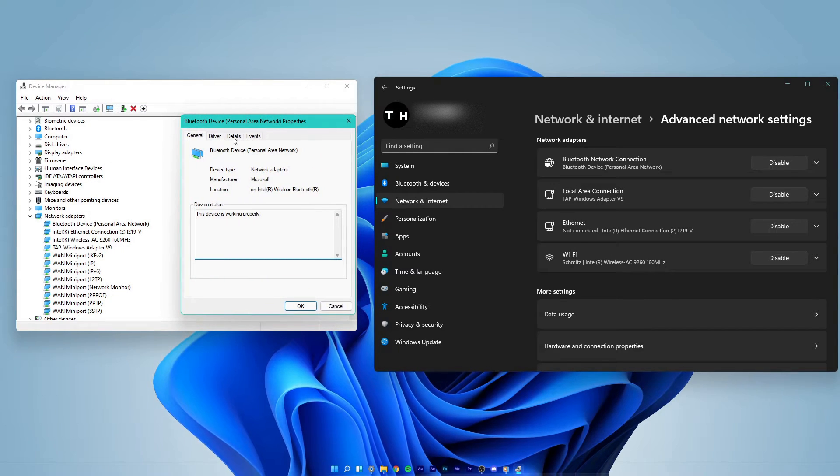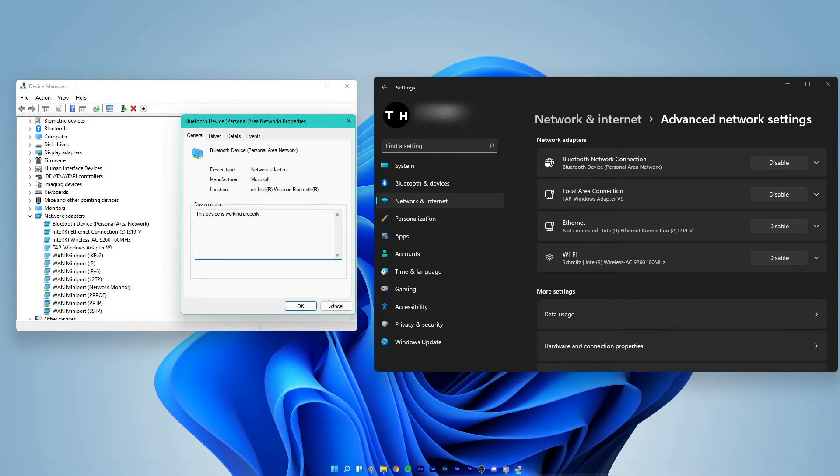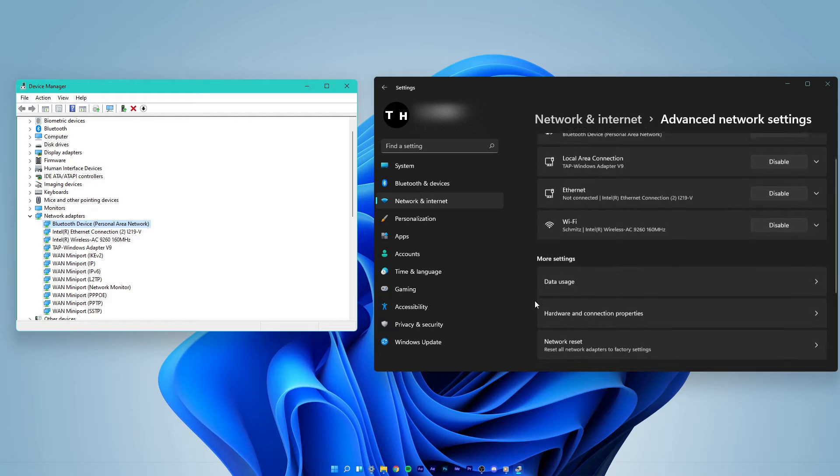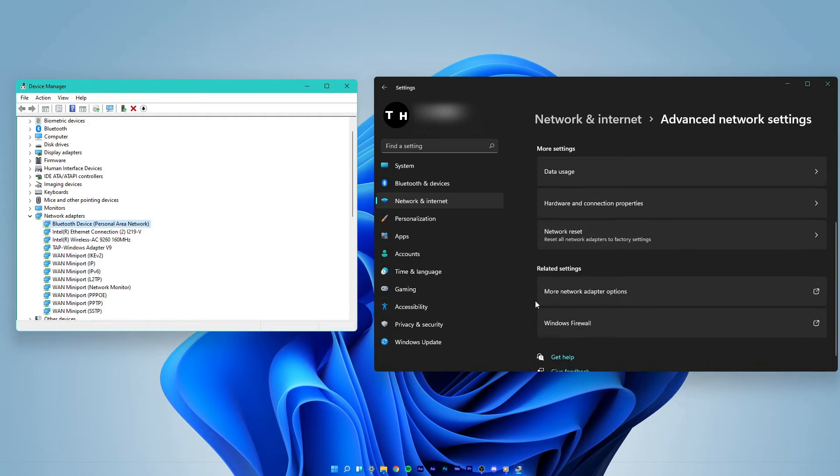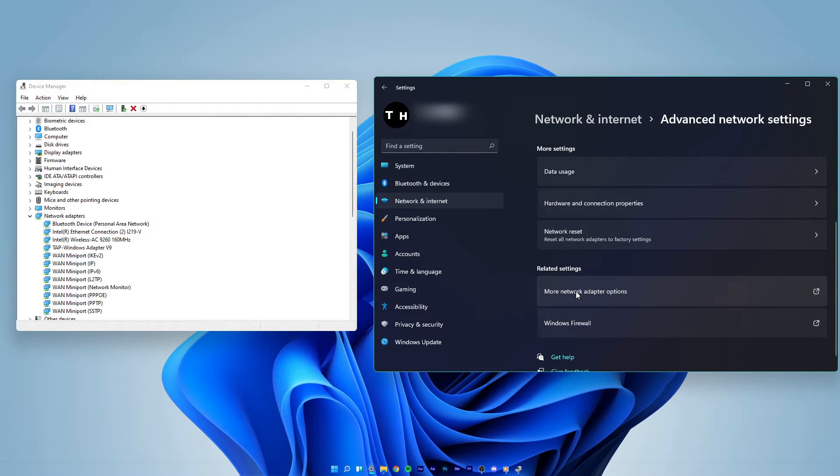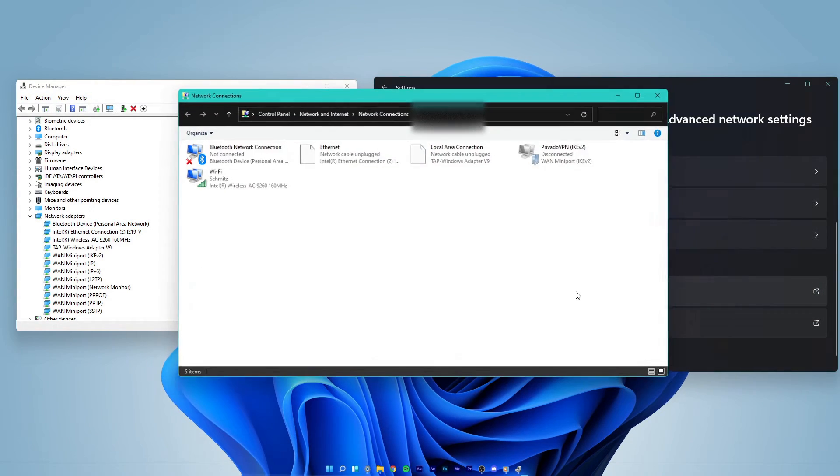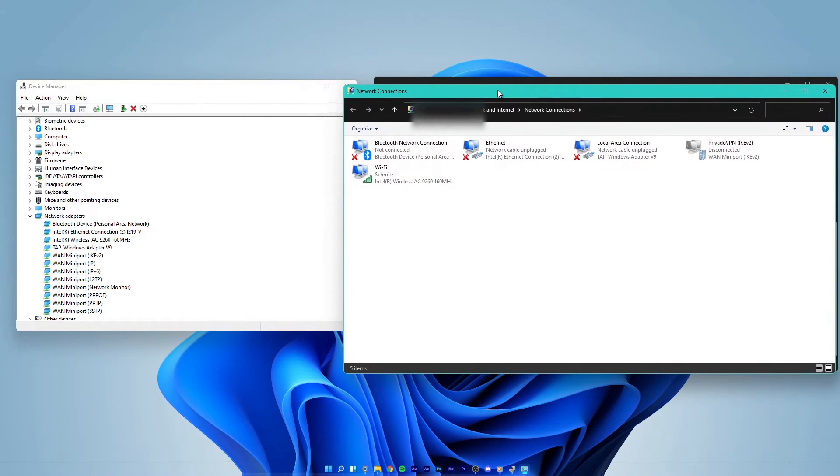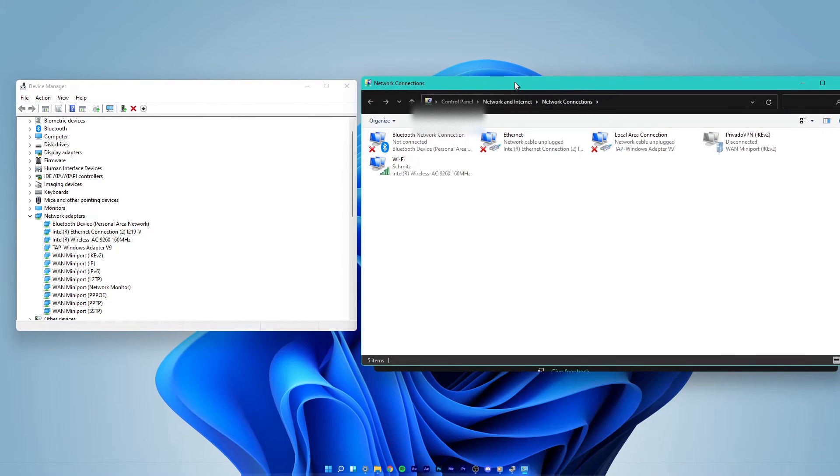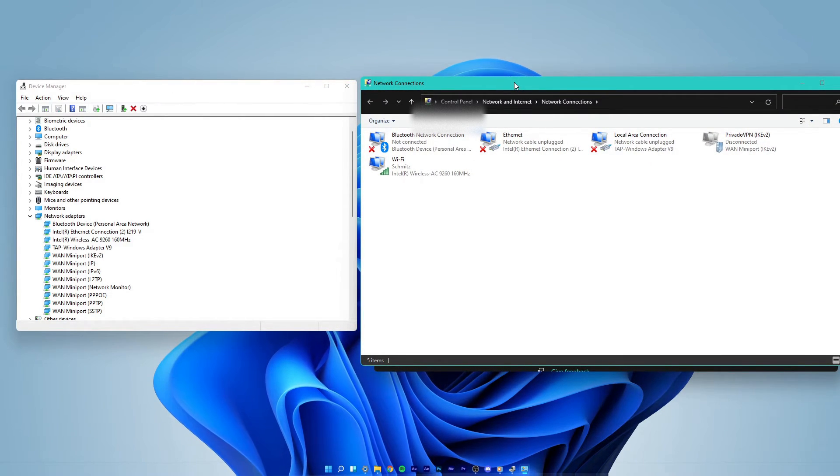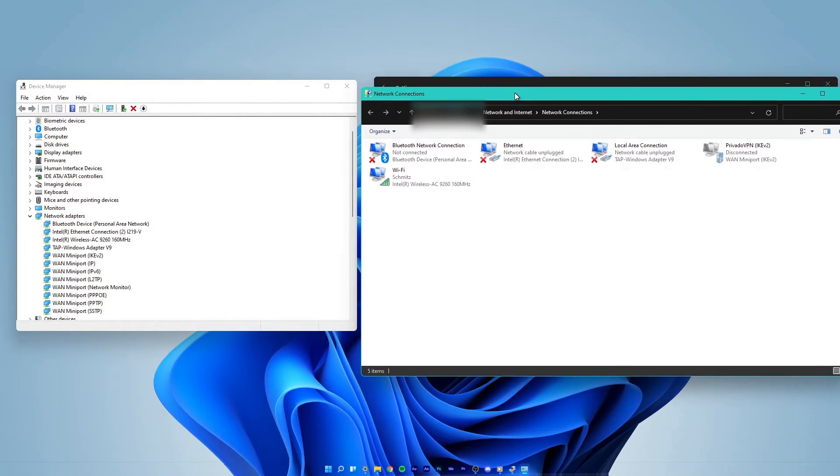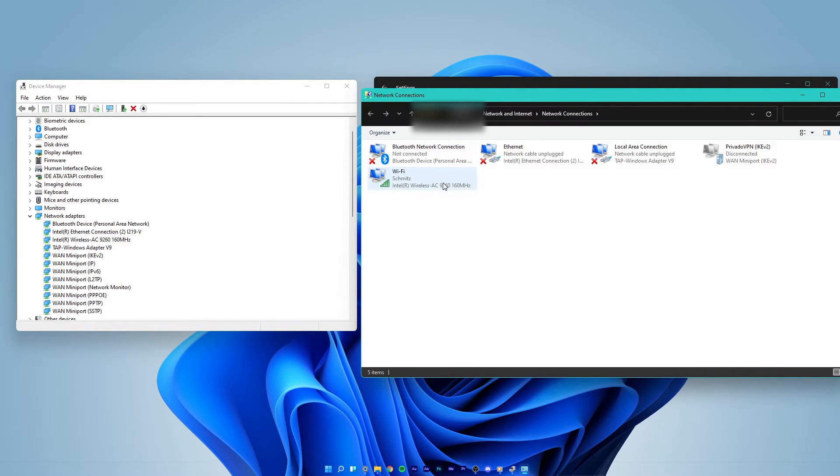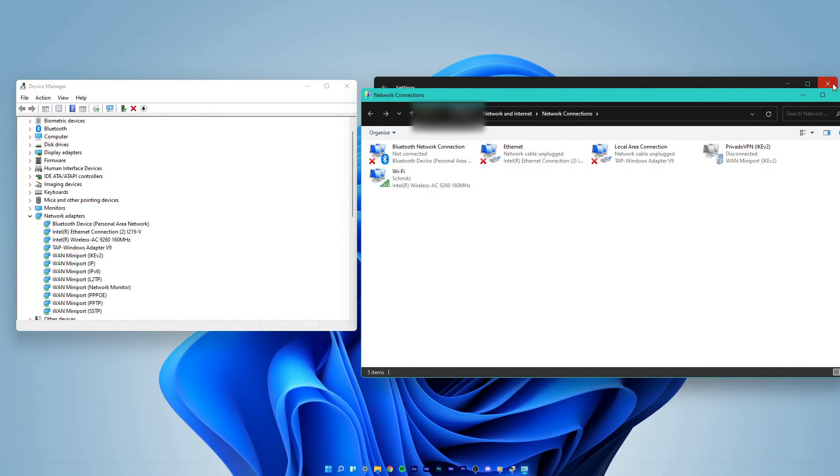In case you don't know how your network adapter is labeled, navigate back to your advanced network settings. On this window, scroll down and click on more network adapter options. This will finally show you which network adapter you are currently using.